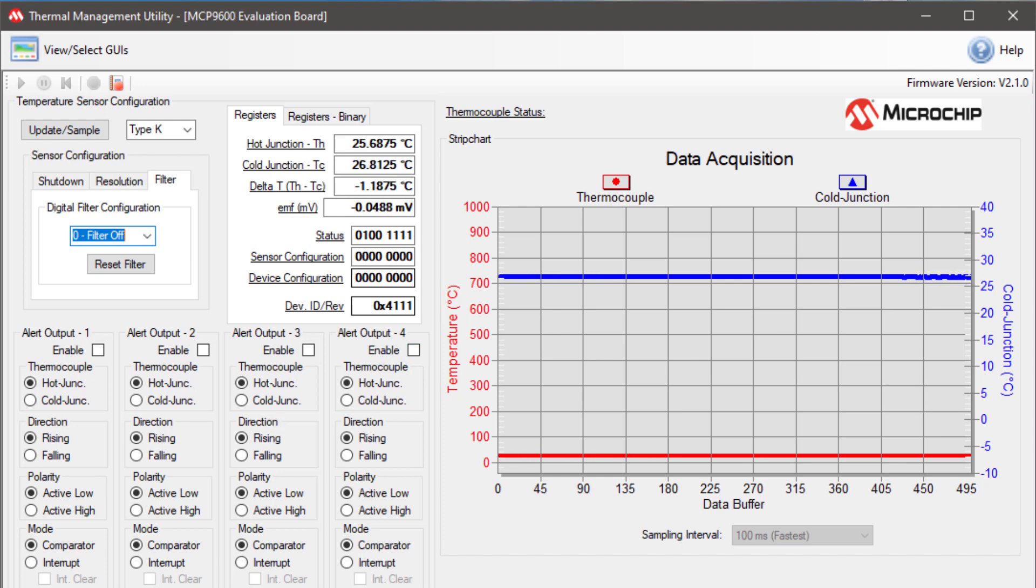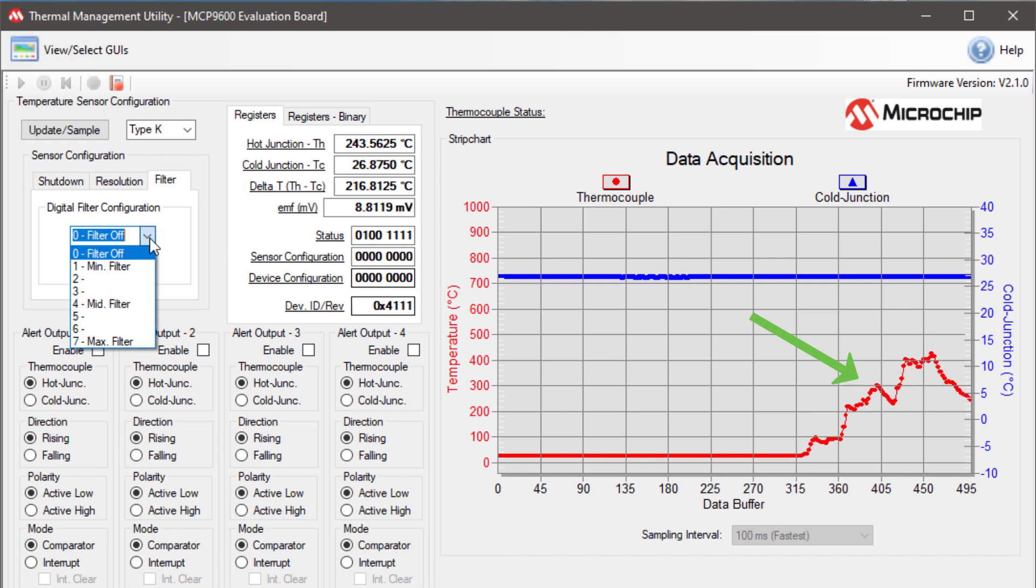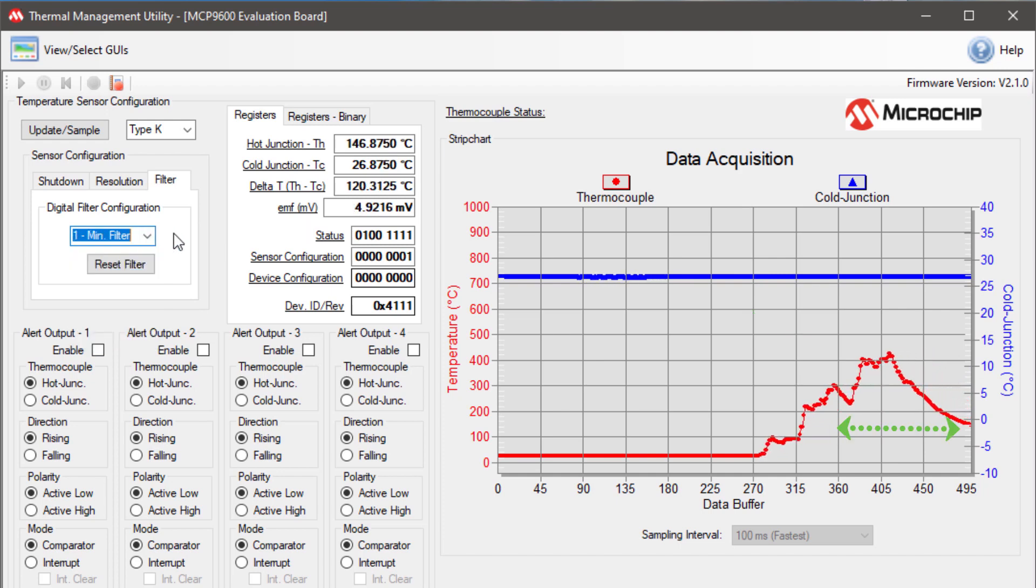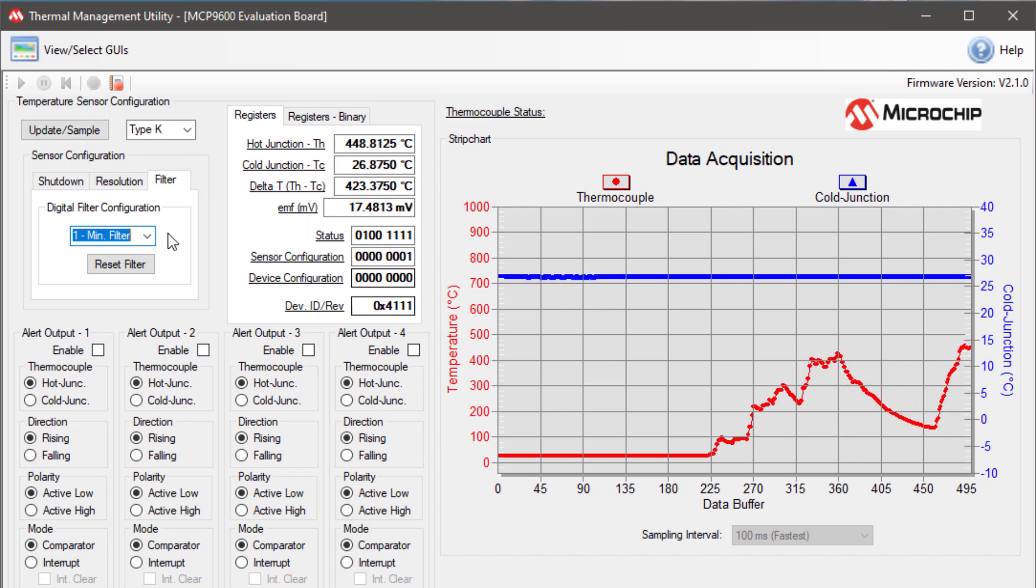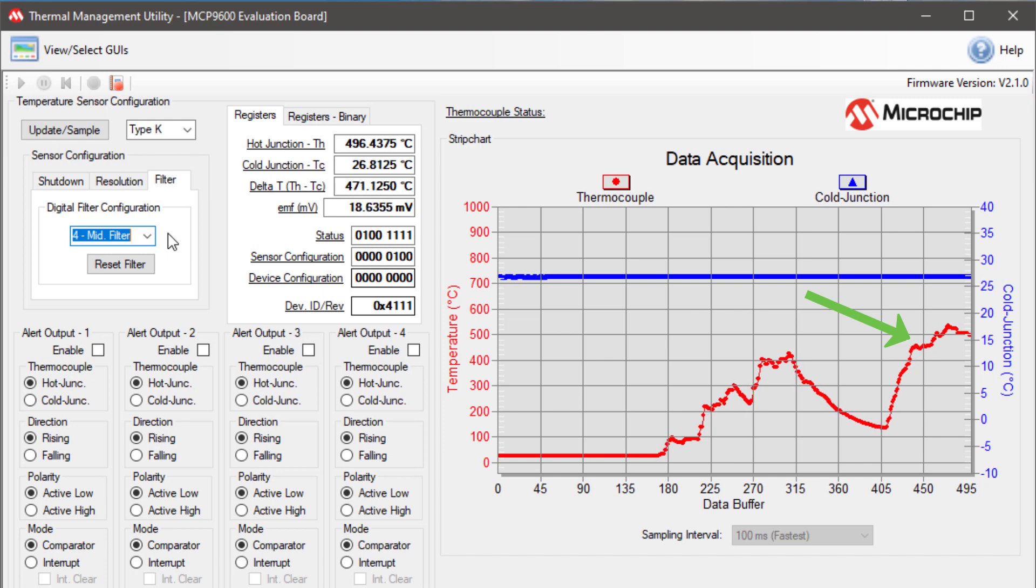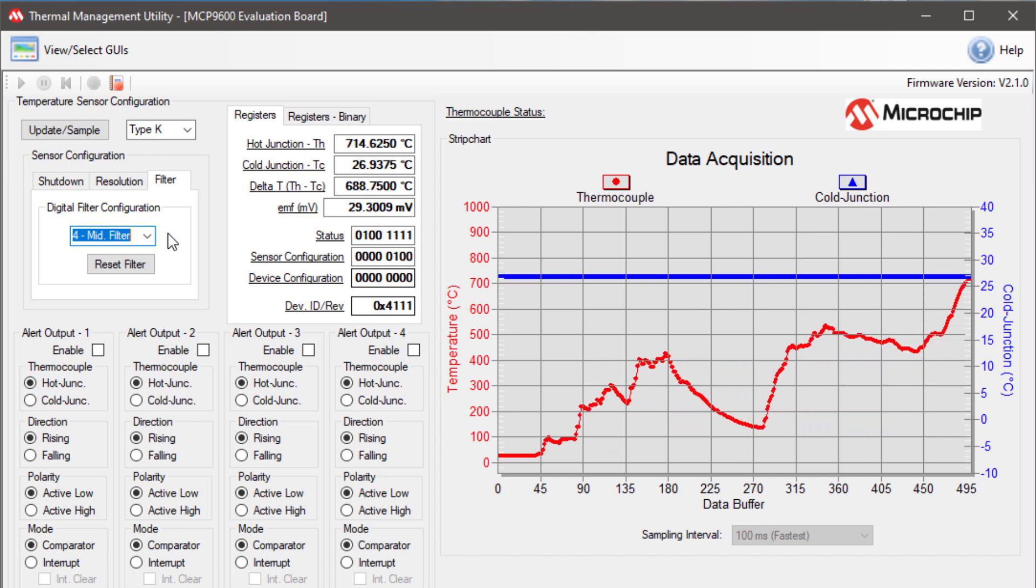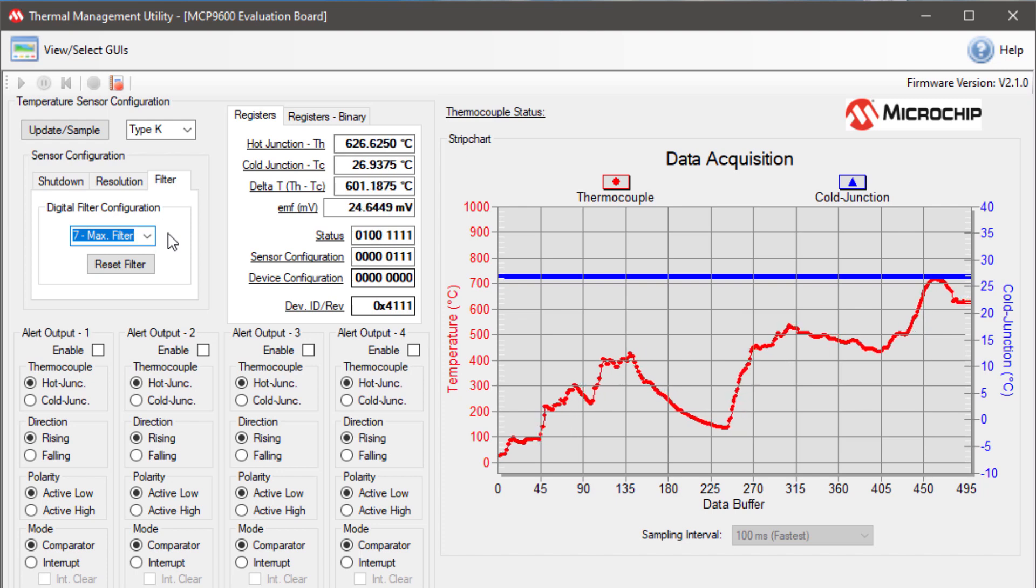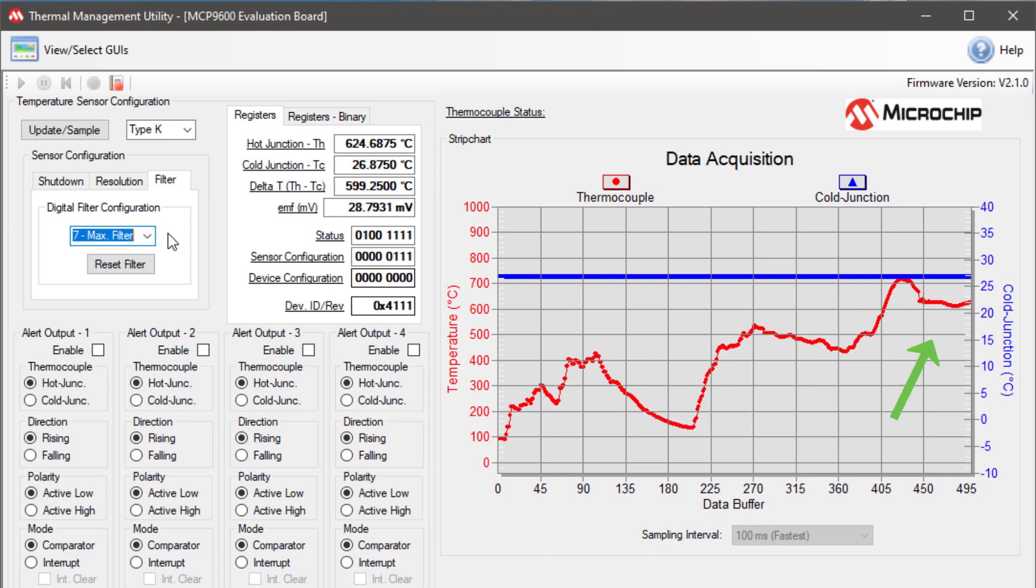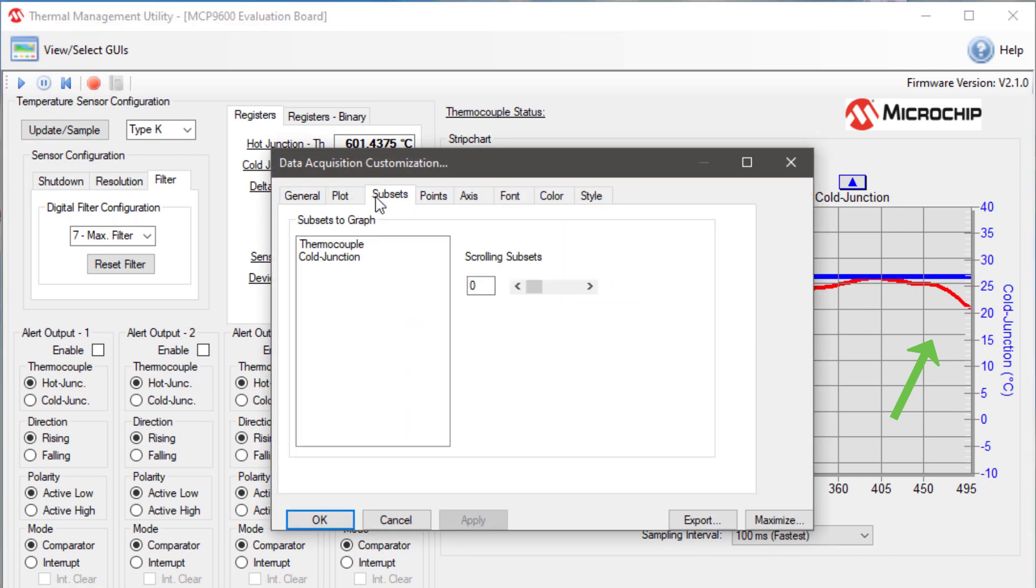Now, I'm going to add some heat to the thermocouple. We can see when the filter is off, the temperature sample is very bouncy. Then, at level 1, we cannot see the difference on the graph, but we can see it on the registers. Then, when the filter is at mid-level, you can see that the bouncing somewhat quiets down. And finally, when we set it to the maximum filter, which is 7, you can see that the temperature reading is nice and smooth and still tracks the temperature changes.